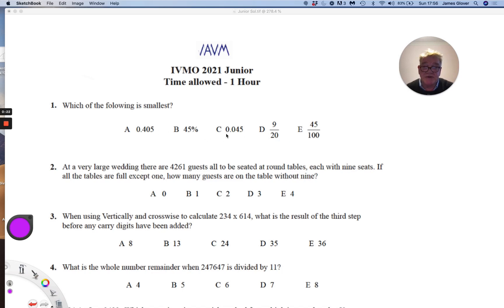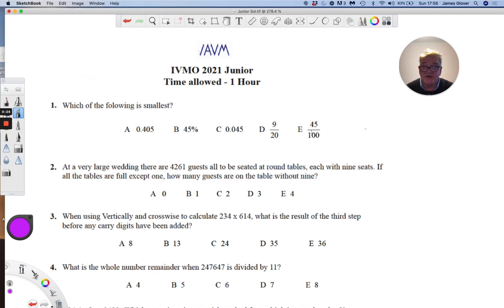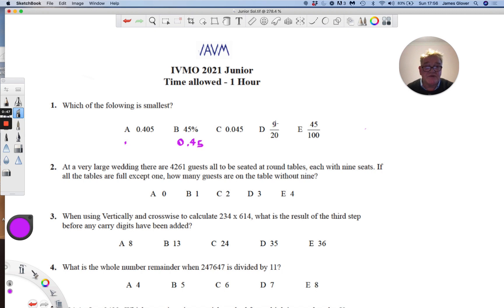This requires us to transpose using sutra transpose and adjust all these numbers either to fractions, percentages, or decimals. It's probably easiest to convert them all to decimal numbers. 45 is 0.45; it's 9/20th, and if we multiply top and bottom by 5 we get 45 over 100, so that's also 0.45. And this is 0.45. The question is which is the smallest, and clearly it is number C.